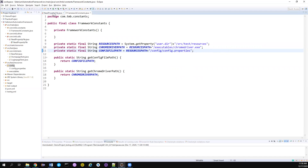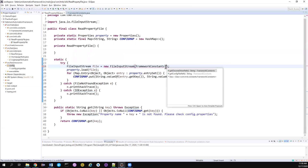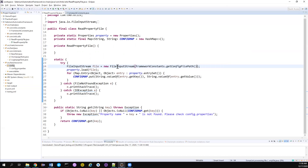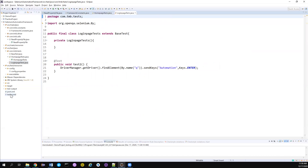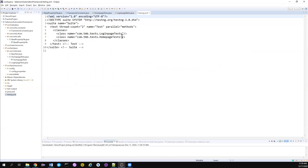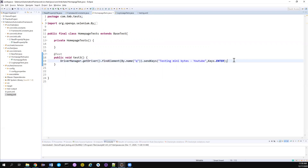Everything looks good now. We've changed the names appropriately. We have fixed all the existing issues. Now we have to create our test. Let me go to the test case - we're going to create a very simple test case. I don't need the LoginPageTest anymore, so I'll remove it and go to the HomePageTest. We'll build it here, and later we'll create the page layers and move everything there.